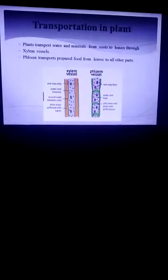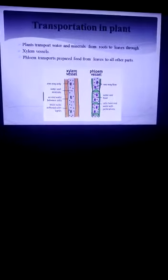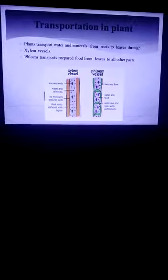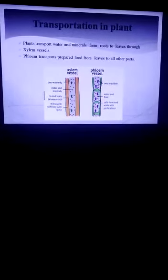Last time we discussed about transportation in humans and animals. What happens in humans and animals? It is a proper transport system — a circulatory system.